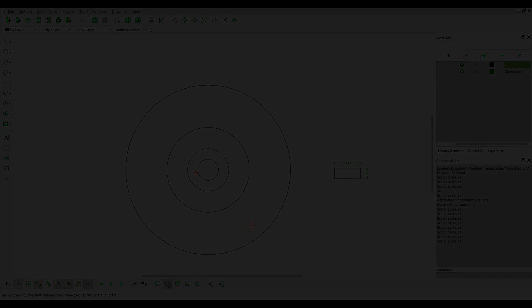Okay, thank you. I think that's enough to learn how to scale an object in LibreCAD. Thank you very much.